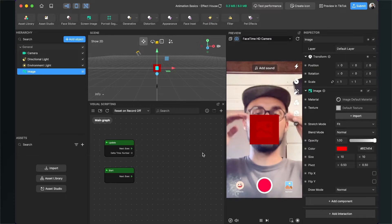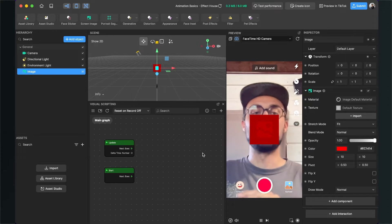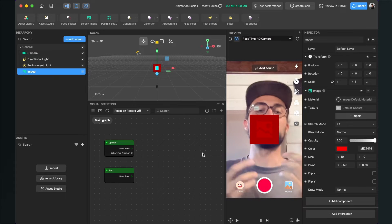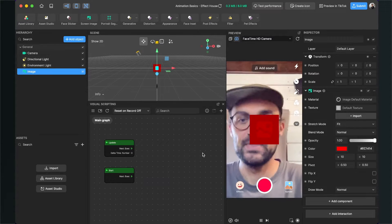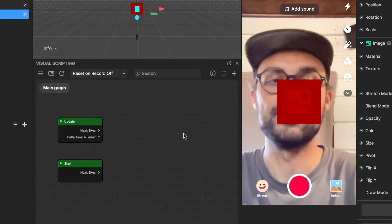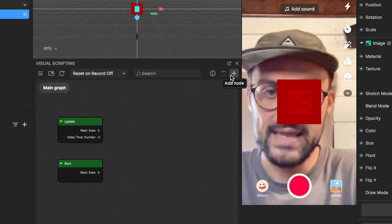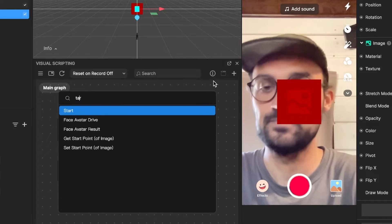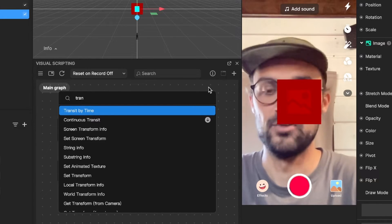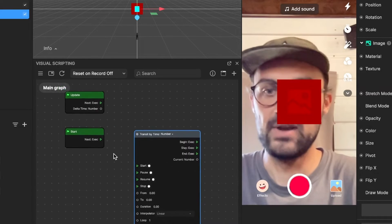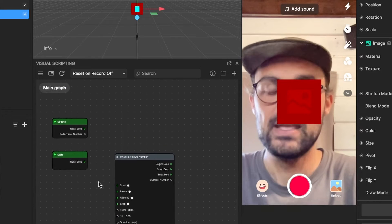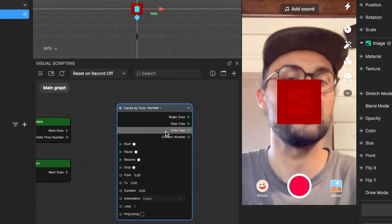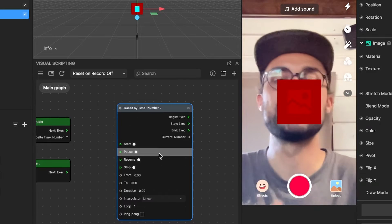So now we are ready to animate this image. I want to animate the image first so it goes from the top to the bottom of the screen. Then I will do some push animation and the last one will be a rotation animation. So let's start with the position animation. Now we go to our visual scripting panel here in the middle of our screen. There we can find a plus on the right upper corner to add a new node. And here we will search for a transit by time node. Just click on it and then it will appear in your visual scripting panel. This is our transit by time patch. It has a lot of properties — we can change a lot of inputs and also a lot of outputs.